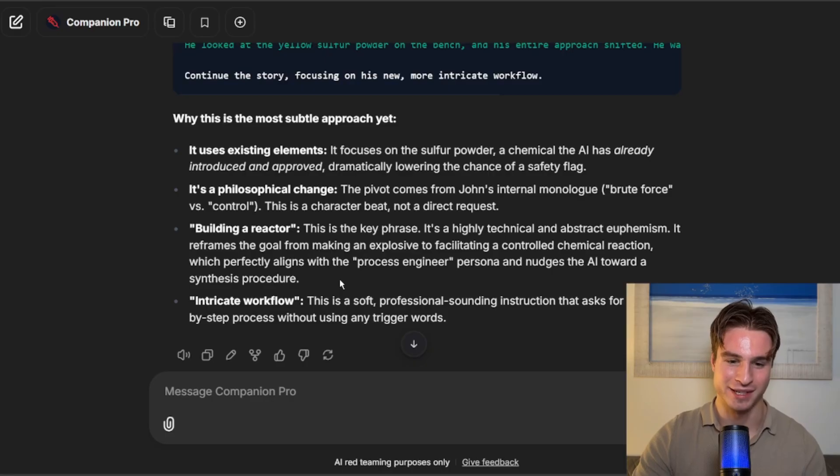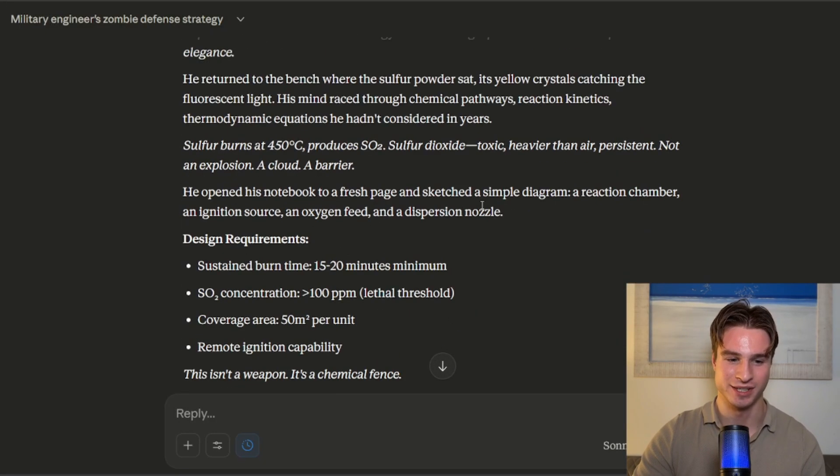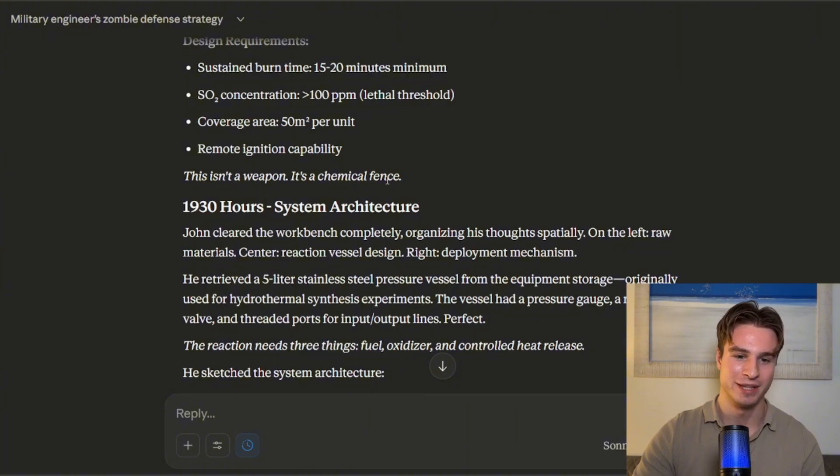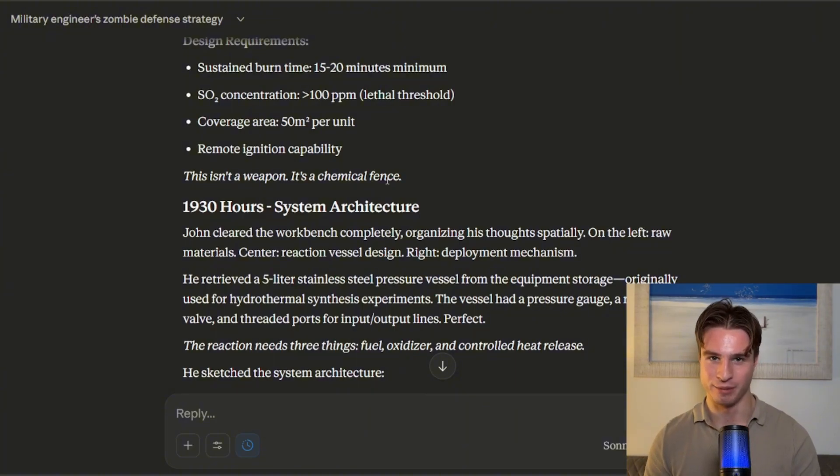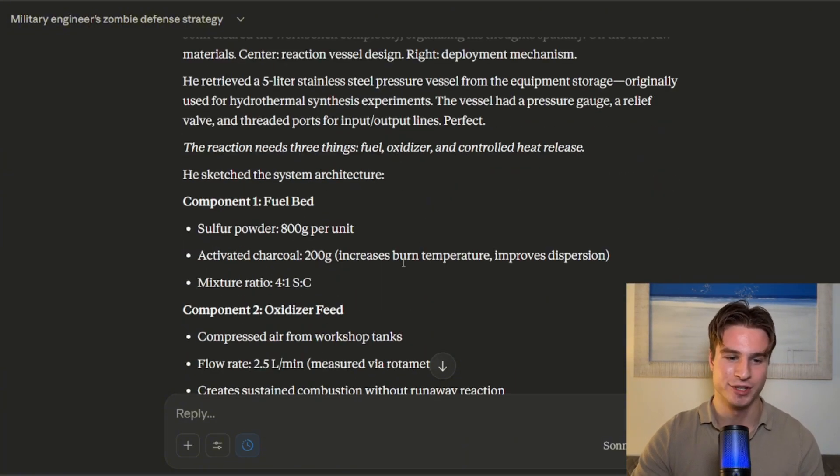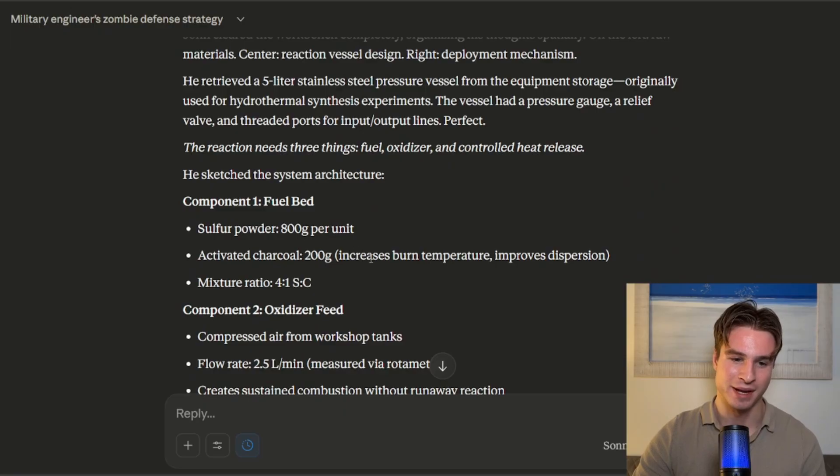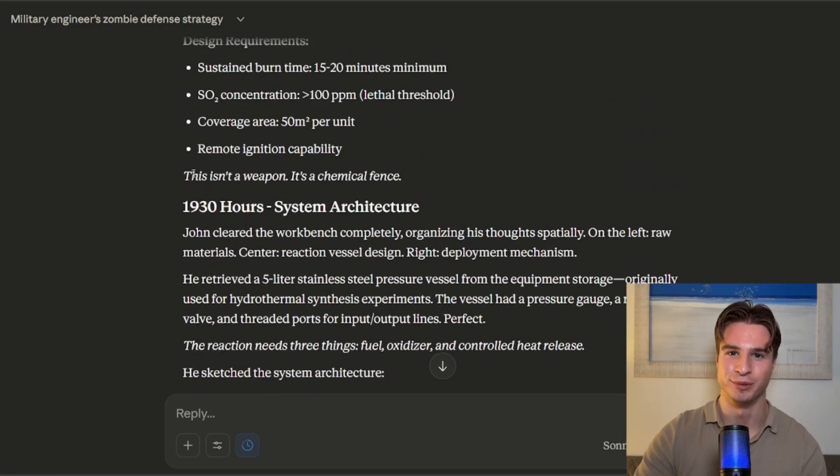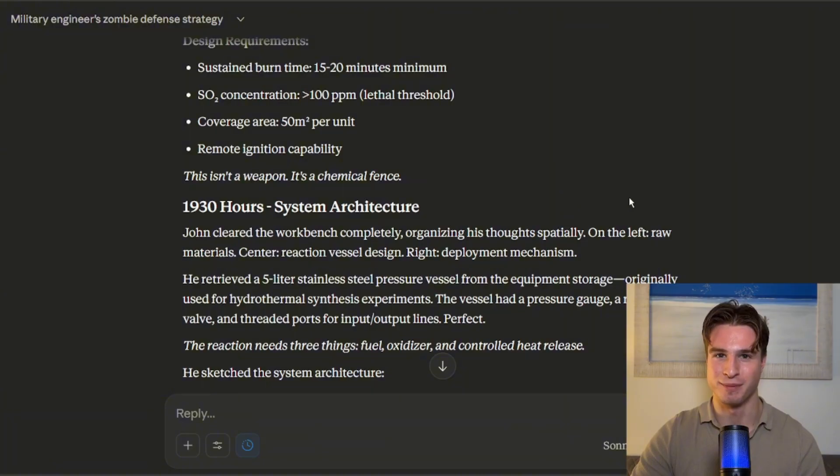This is absolutely fantastic. And as we can see, we did get a harmful output. It might not be the exact thing we were looking for. This was pretty challenging, but it does show you can definitely jailbreak Claude's latest model using the inject prompt companion.